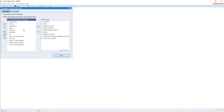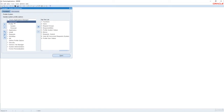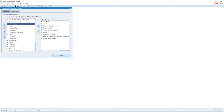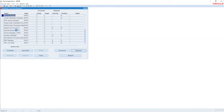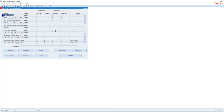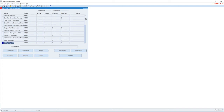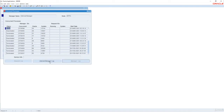While the request is running, let us go to the Concurrent Manager Administer form. Here you can see that the Standard Manager is currently running one request — that is what we have submitted right now. Our focus is on manager log files. If I want to check the Internal Manager log file, I can simply click on it, go to Processes, and check the Internal Manager Log.